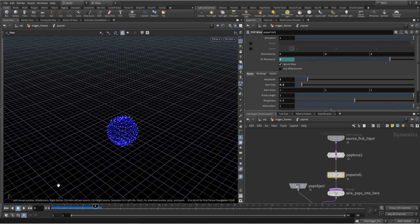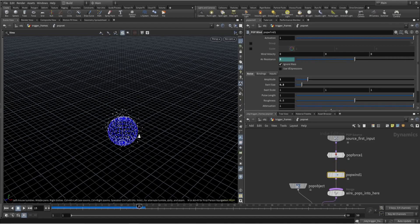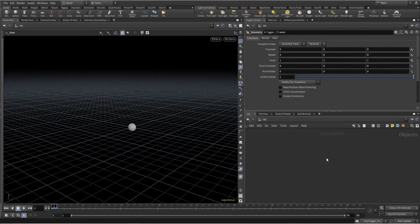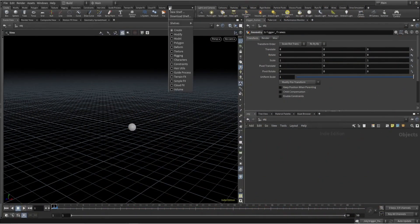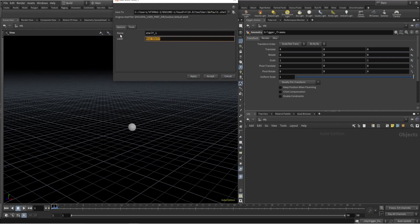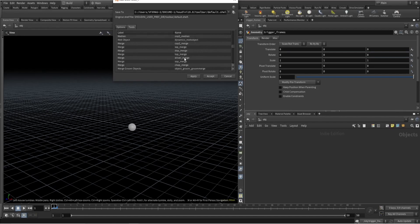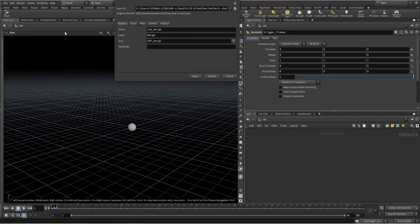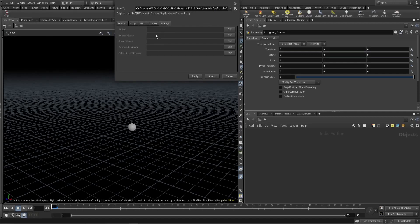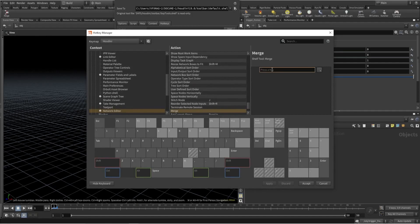Next is my all-time favorite: hotkeys. I've shown this many times but let me walk through it again. To create a hotkey using the shelf, rename the tool - for example, Merge - then go to Tops, select Soft Merge, hit Create and Apply, right-click to Edit Tool, go to the Hotkeys tab, select Network, double-click and press M, then Apply.